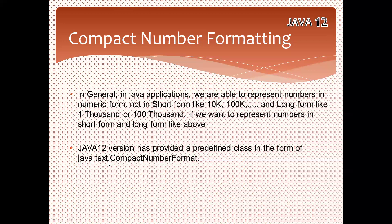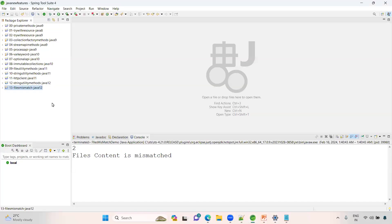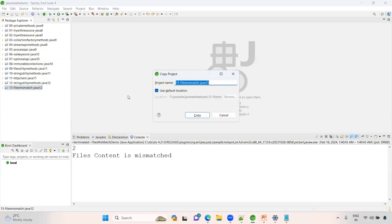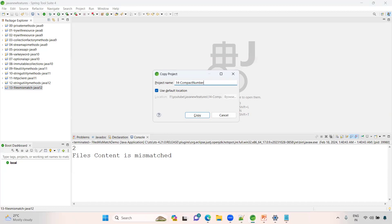CompactNumberFormat is a predefined class available under java.text package. Have a look at the example. We'll see now what we can do. Let me take the previous project: number format, compact number format in Java 12 version.